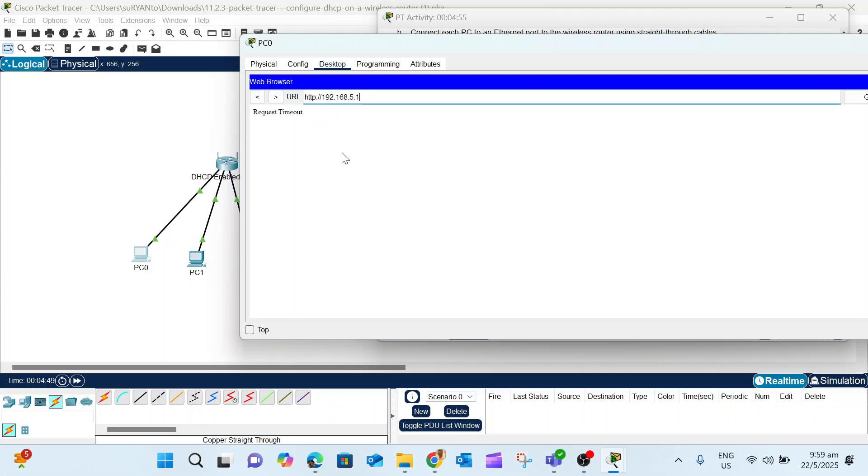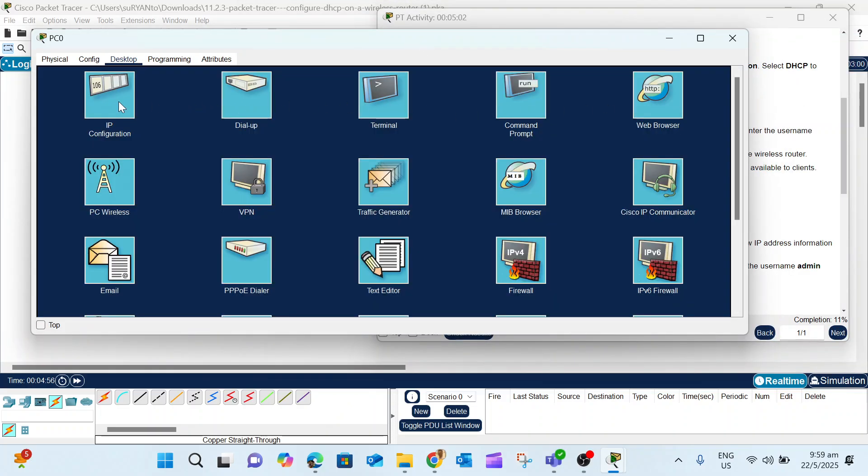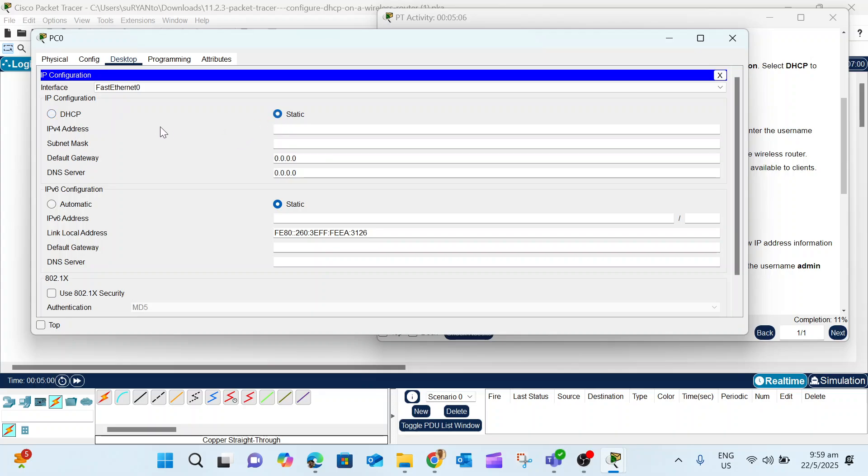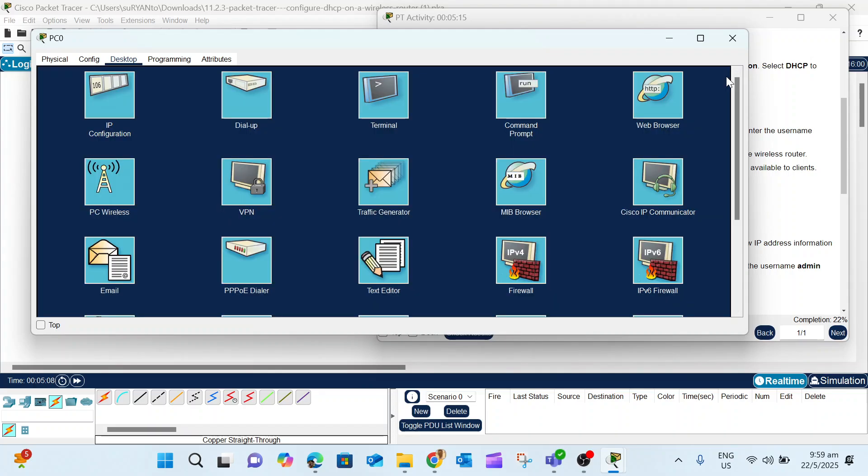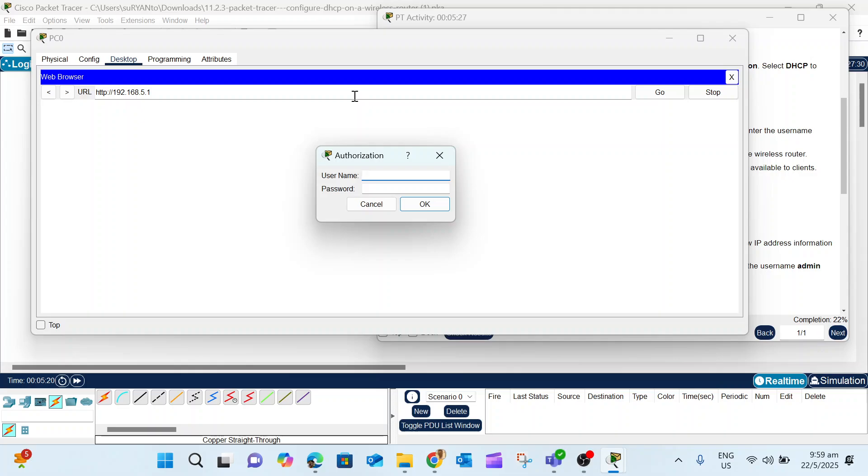You also have to change the IP address of PC0. Close, then go to PC0. In the IP config, we need to renew. Click Static, then click DHCP again. Now it gets the IP address with 5.100. The DHCP address already changed. Then we open the browser again with the new IP 192.168.5.1, admin and admin.